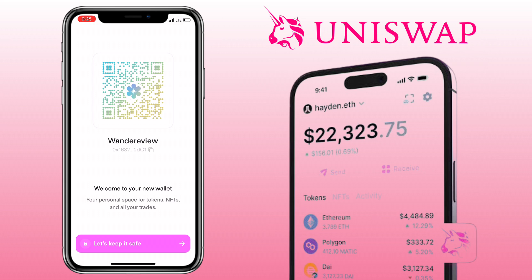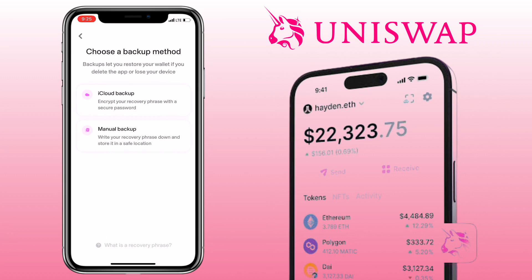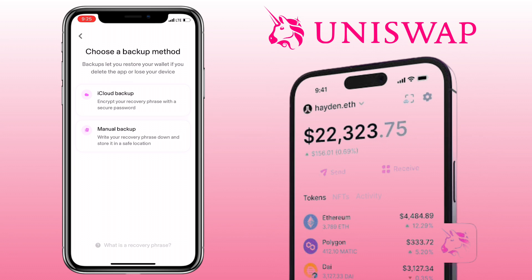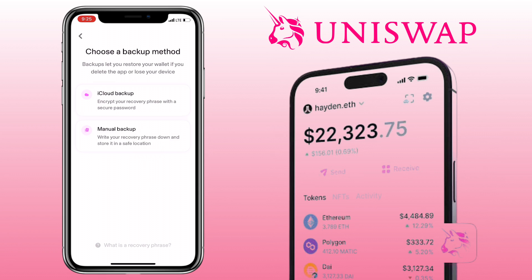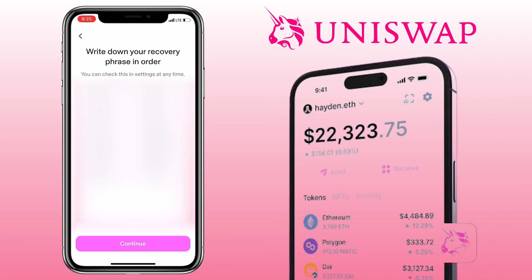Next, we see our wallet QR code. This is like our digital fingerprint in the crypto world. It's time to secure our wallets. Choose a backup method — backups let you restore your wallet if you delete the app or lose your device. I will go for a manual backup. Write down your recovery phrase and keep it somewhere safe. It's the master key to your assets.